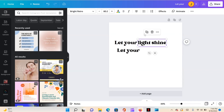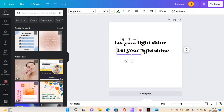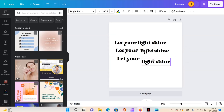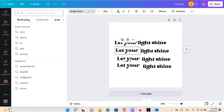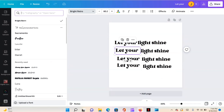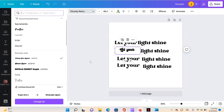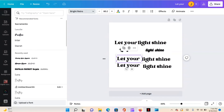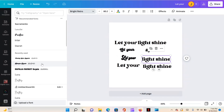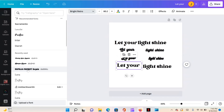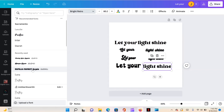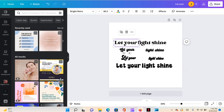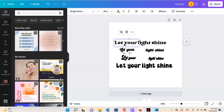I'm going to duplicate this a couple of times because it always looks different in different fonts. We'll leave that one in Bright Retro, then highlight it and go back to the text drop-down menu — we'll do this one in Chunky Retro. We'll do another in Ashington, and then one in Nobelia.